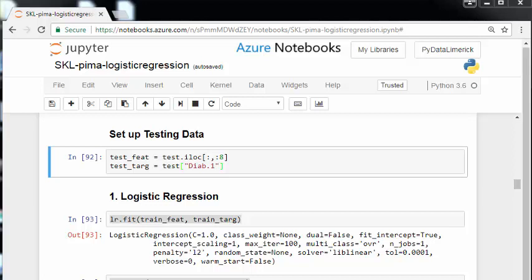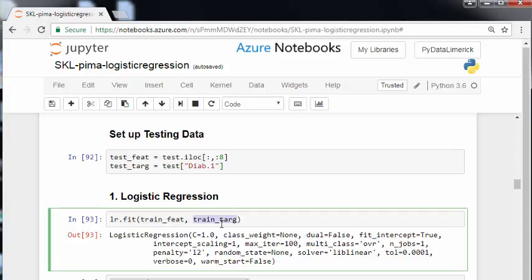So I'm back on track now. In the last video, what I did here is LR.fit. This is 93 here. So what I did there is just fitted the model with the training data set. The X, the features, train underscore feat, and train underscore tag, which is the target, the Y variable, the response variable. So the actual procedure of fitting a model is very, very simple in scikit-learn.